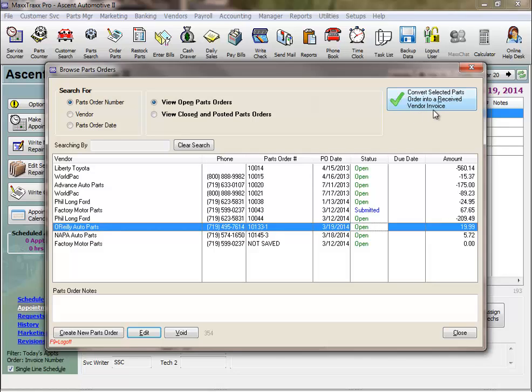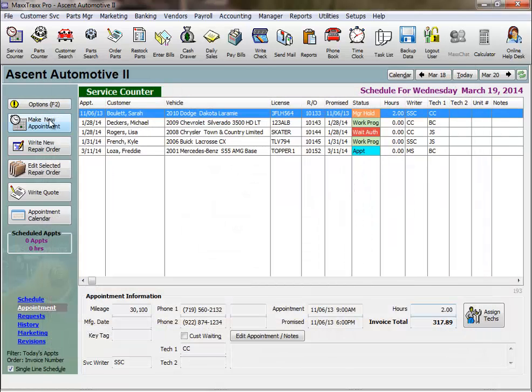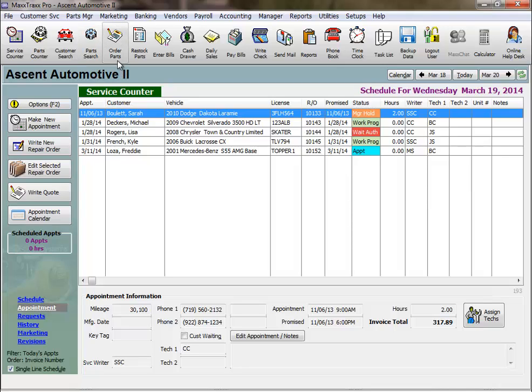So the workflow is from part on the parts list, to RO, to parts order form, to restock parts, also known as a received vendor invoice, which is then paid or posted to accounts payable.